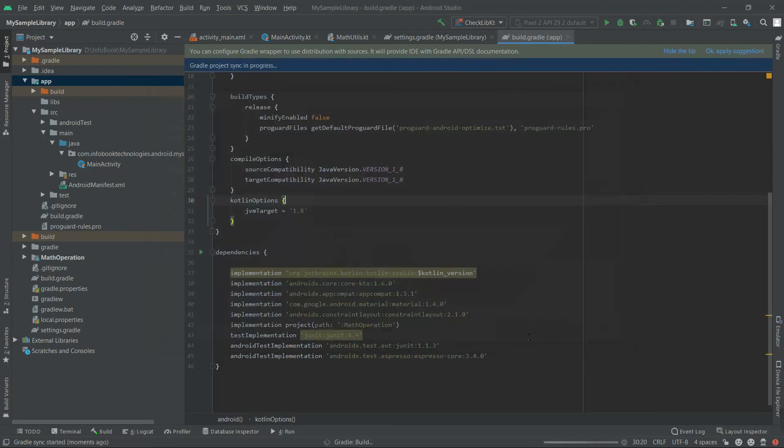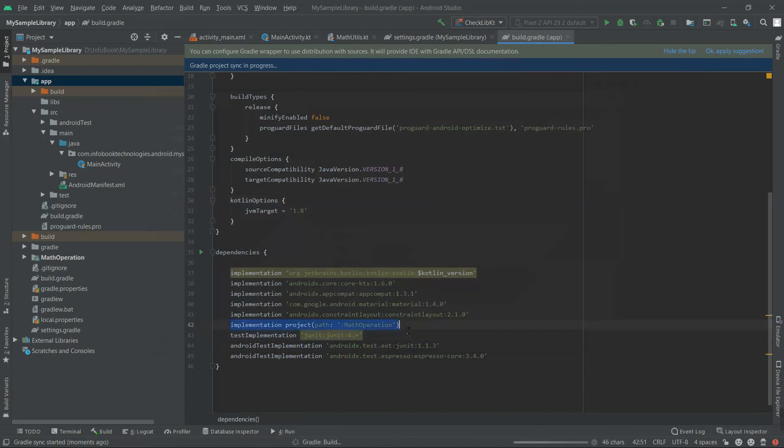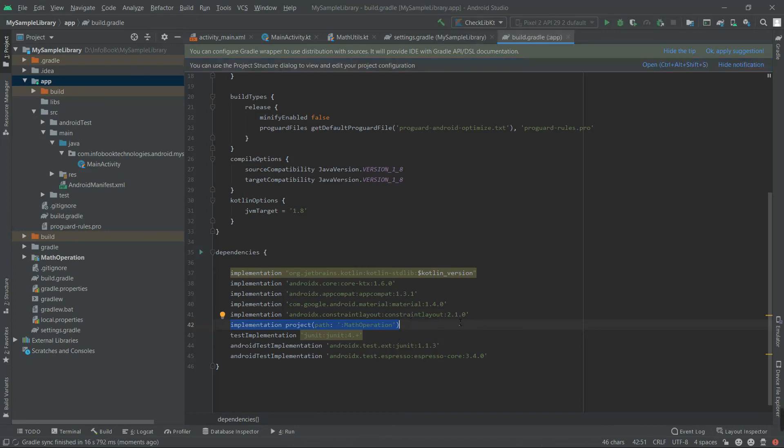Let it sync. So if you see here, the Math Operation library project is added. So similarly, if it is remote, if it is published, you will add it like com.mathoperations with a version name like 1.2 or something. Let's see one by one. So this is successfully added.